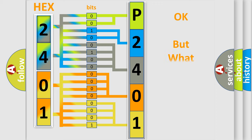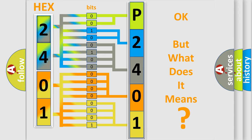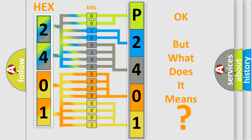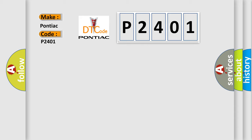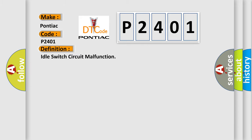The number itself does not make sense to us if we cannot assign information about what it actually expresses. So, what does the diagnostic trouble code P2401 interpret specifically for Pontiac car manufacturers? The basic definition is idle switch circuit malfunction.